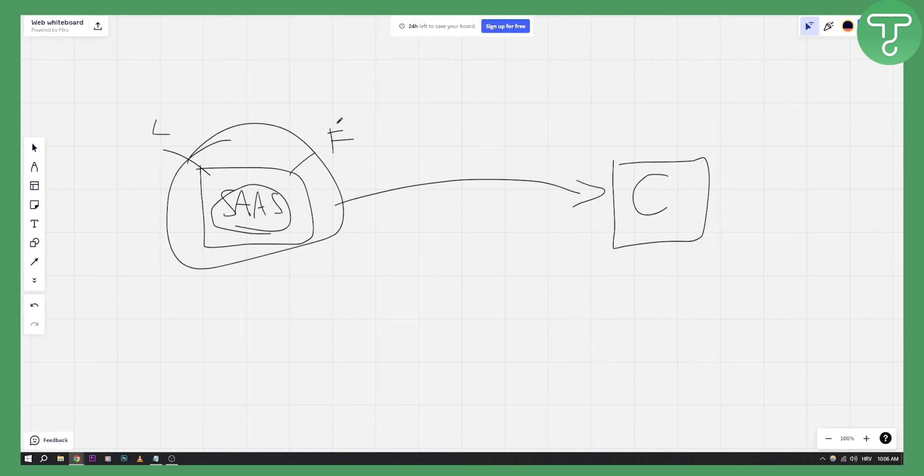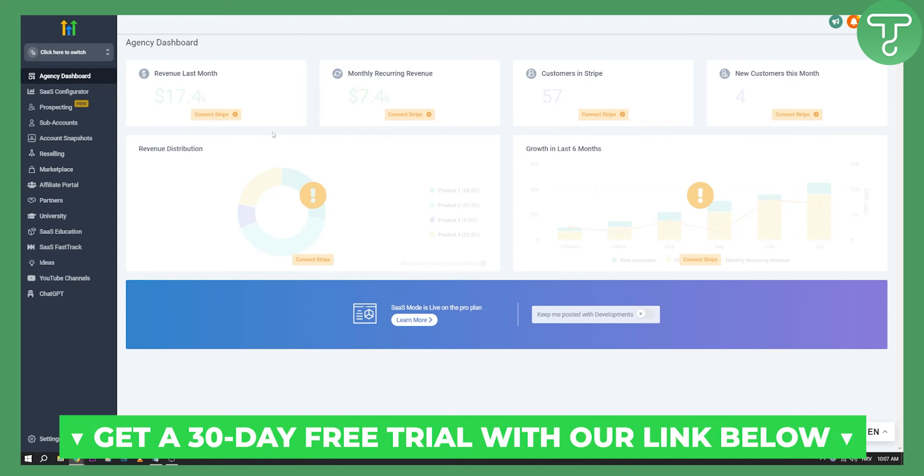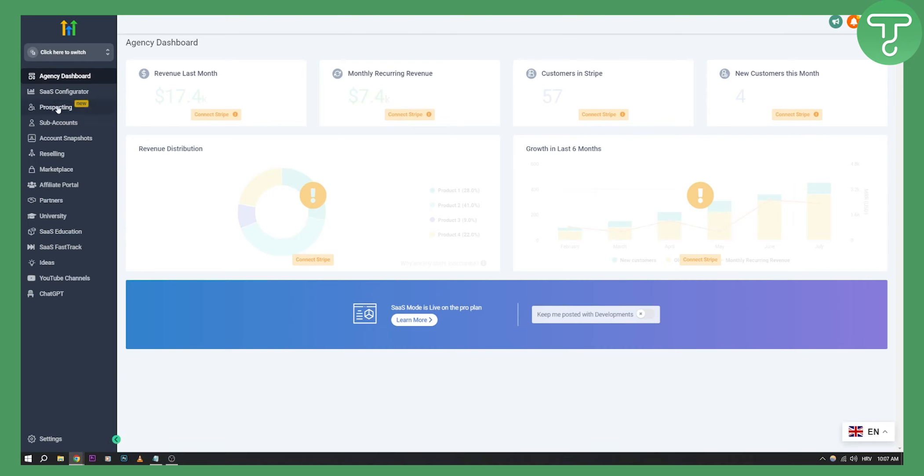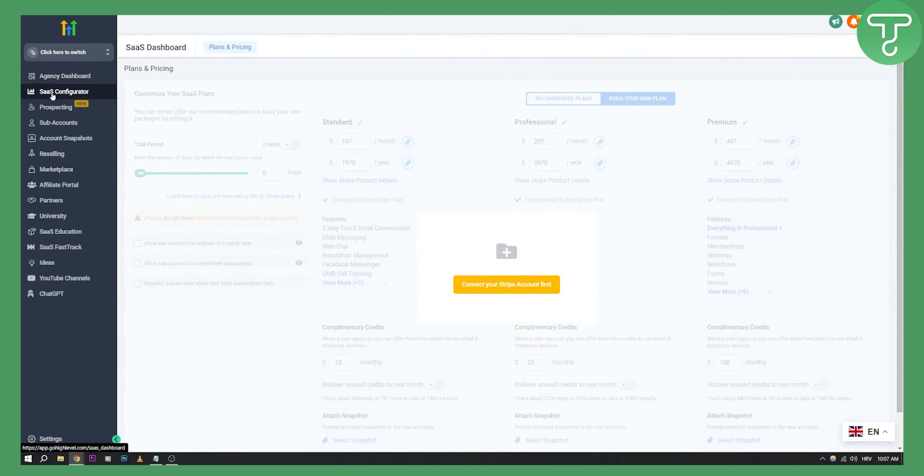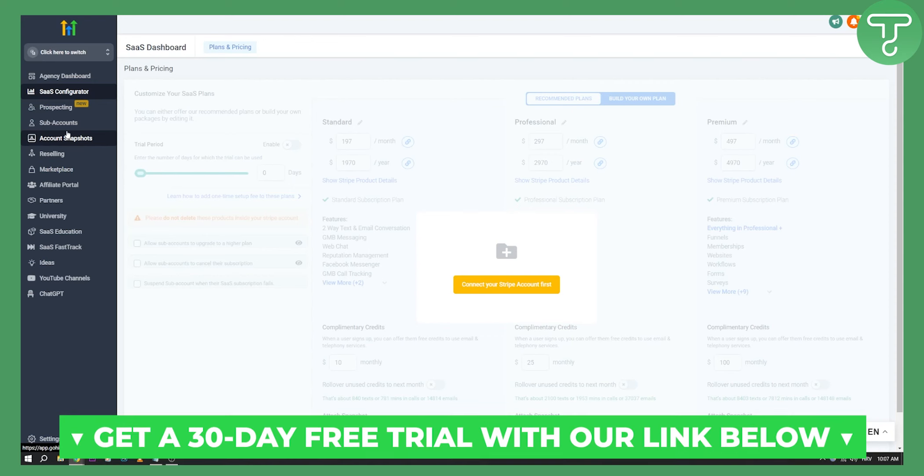Now here are top three white label SaaS tools that you can resell. So first tool is Go High Level. Now Go High Level is great because this is made for agency. As you can see, this is the backend of Go High Level and you can actually go to SaaS configurator. As you can see here, you have recommended plans. You can resell their own plans or you can resell already existing plans. Obviously you need to connect your Stripe account first to get started.